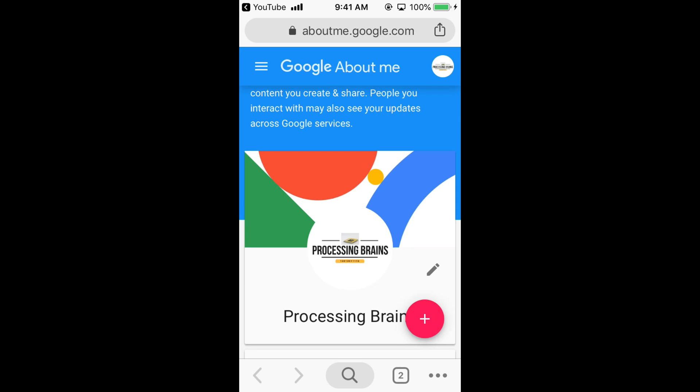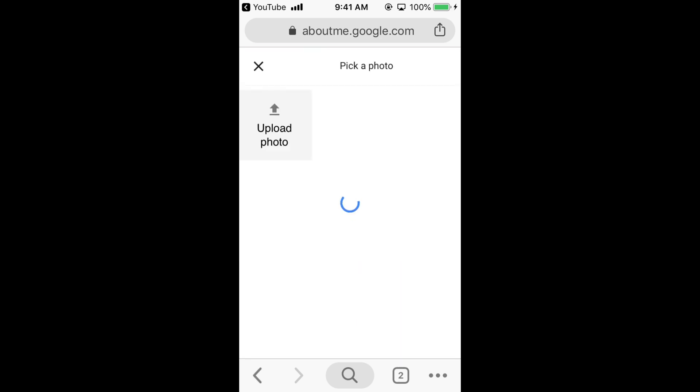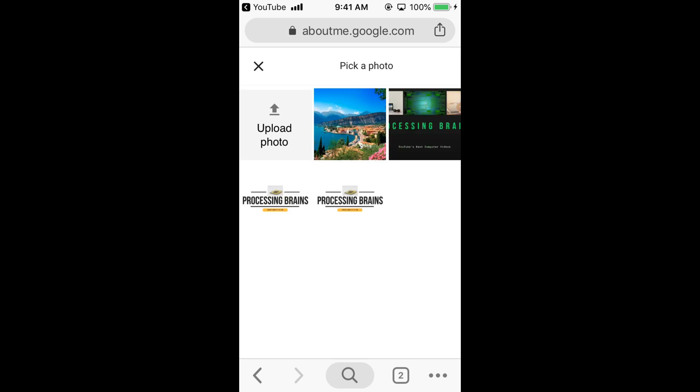Just tap on the default banner and it will ask you to upload a picture for the banner. You can upload it or use your library pictures as well.